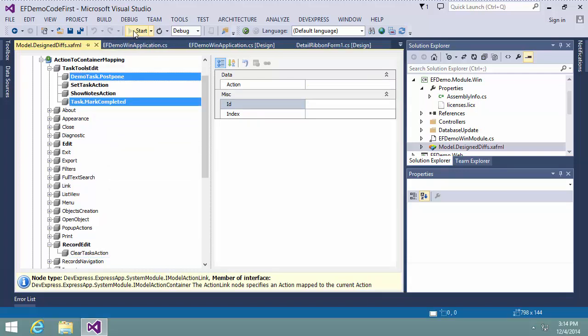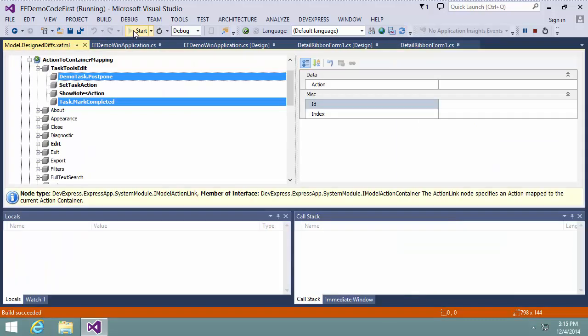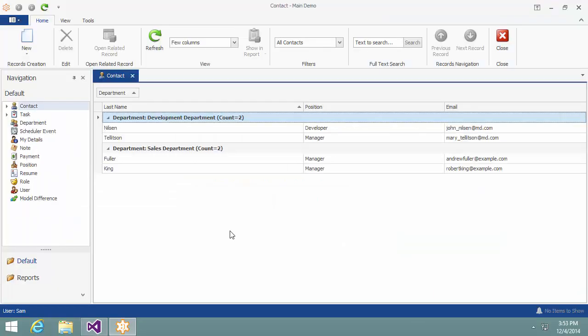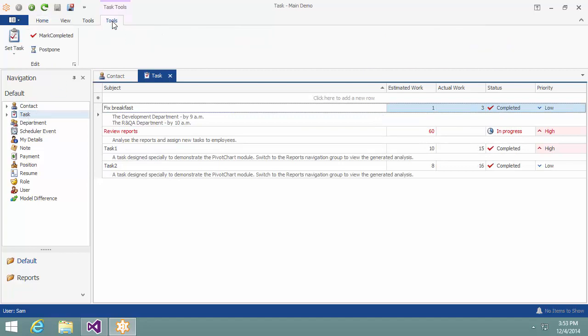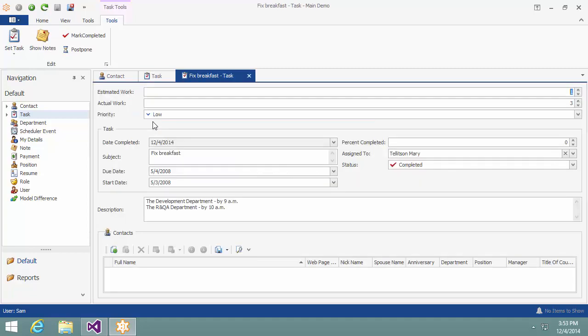And that's it. I start the application and navigate to Tasks. Here is the new ribbon group, and the tasks actions are added to it. Thanks for watching, and thank you for choosing DevExpress.